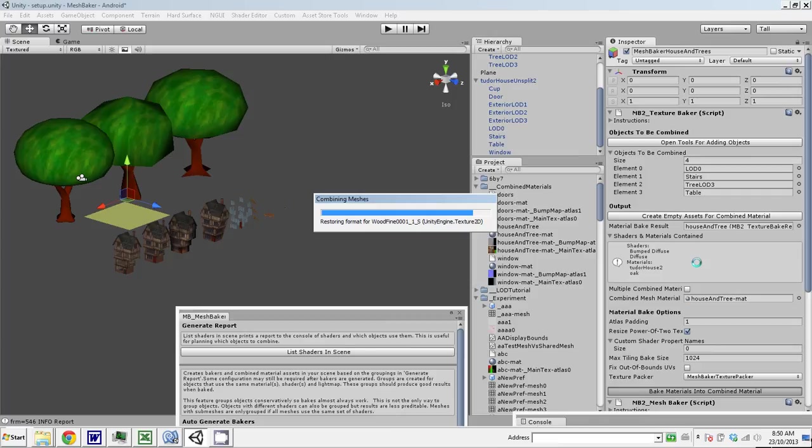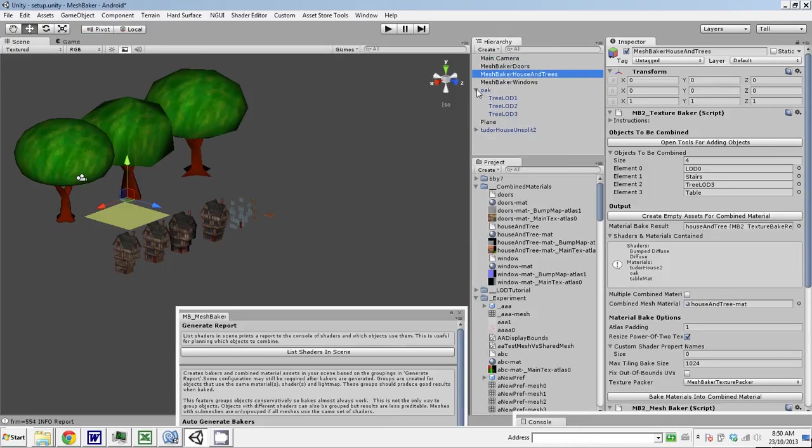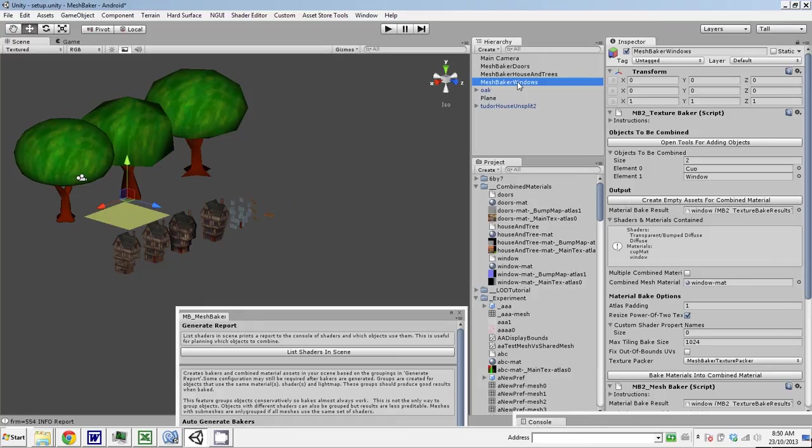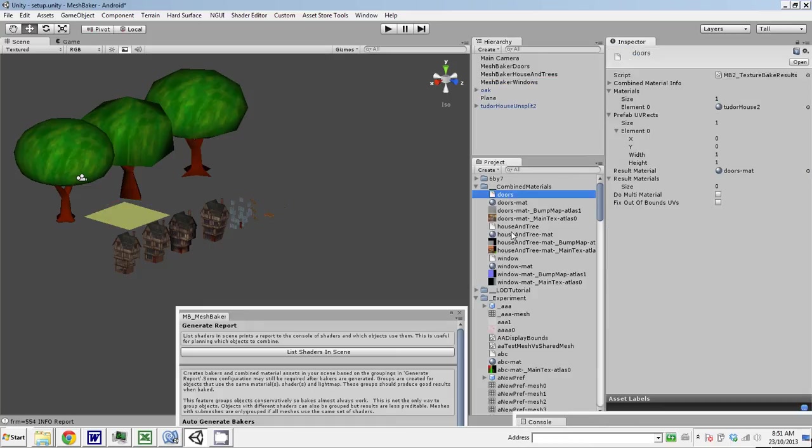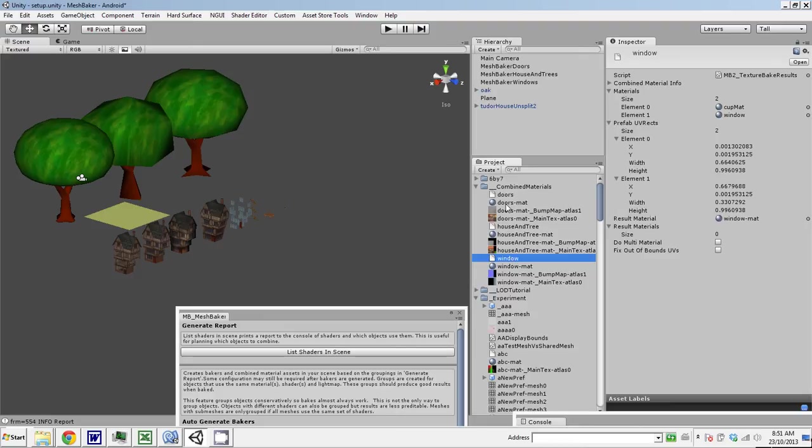So we're almost done. There. We've created these MeshBakers and we've got these assets. Basically, the result of that process is these assets. These assets are going to be used to map these meshes in level of detail to the correct combined mesh. And we're going to do that in the next video. So I'm going to stop this here.